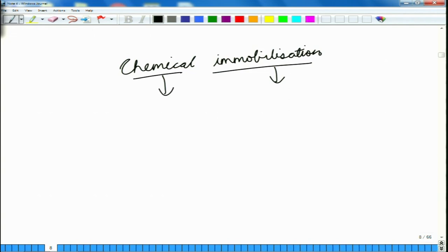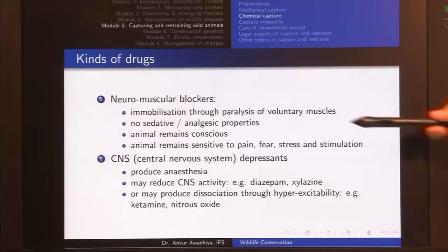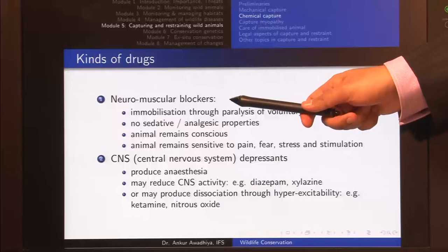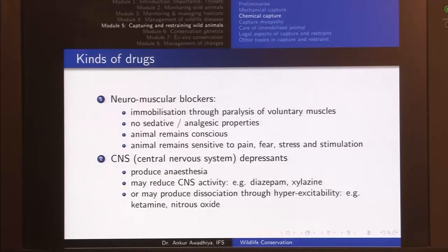If you want to make an animal immobile, what kinds of drugs can we use? Essentially there are two kinds of drugs used for chemical immobilization. The first ones are neuromuscular blockers. In the case of neuromuscular blockers, immobilization occurs through the paralysis of voluntary muscles — the animal is not able to move its muscles because they are paralyzed. These drugs do not have any sedative or analgesic properties.